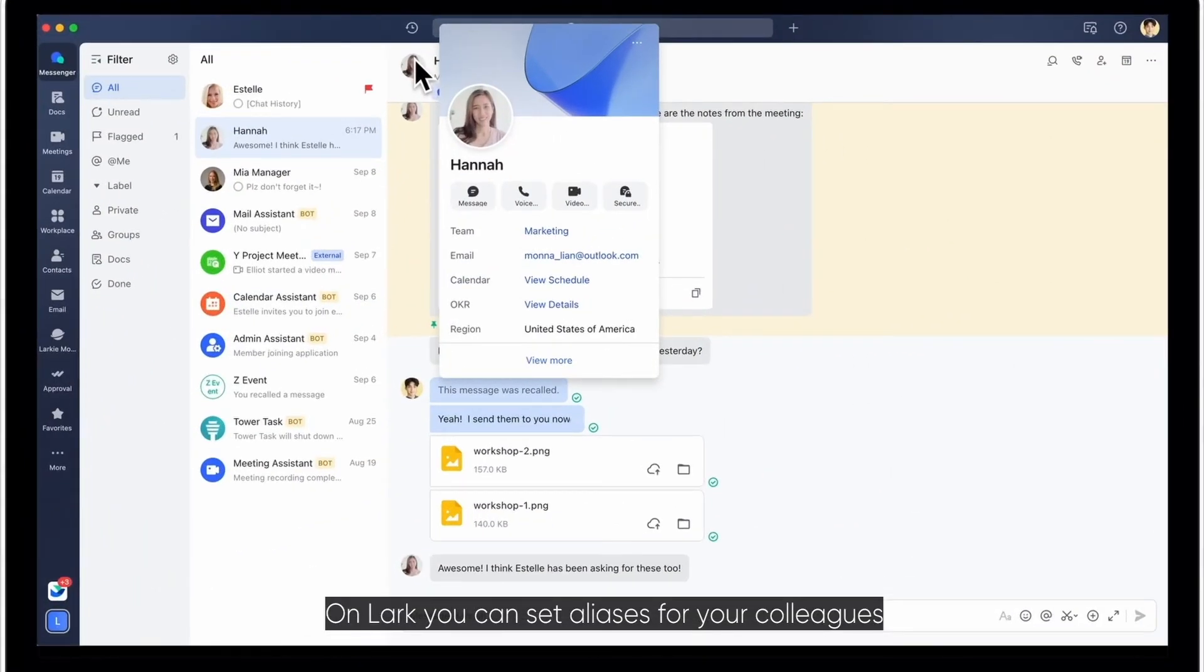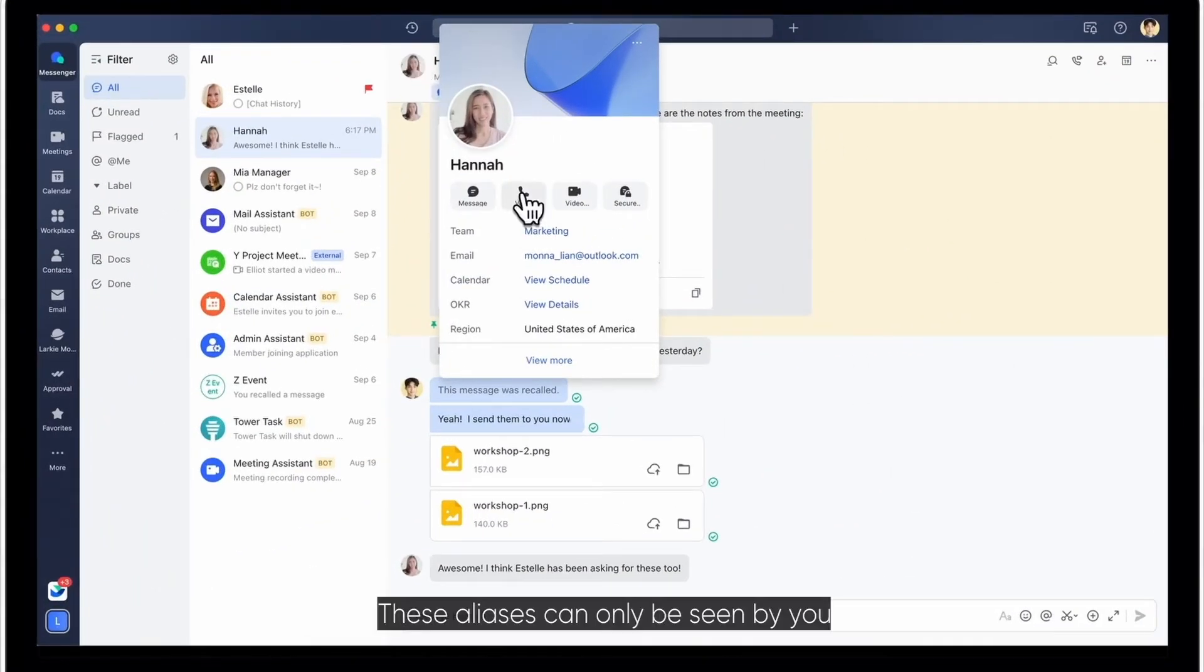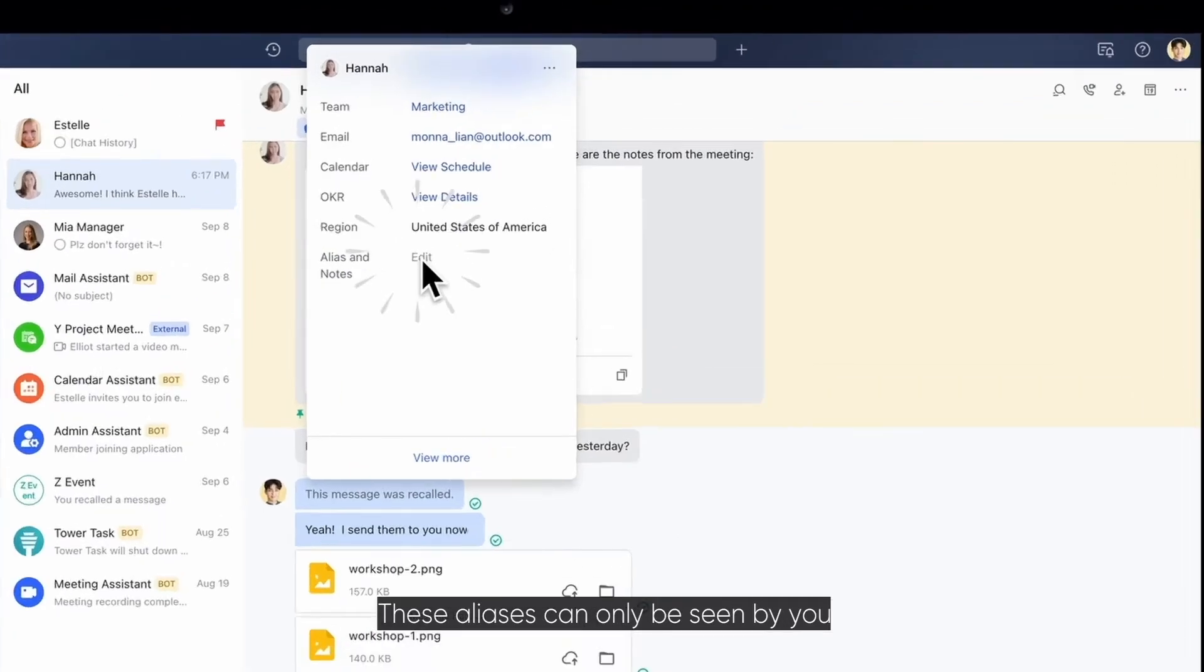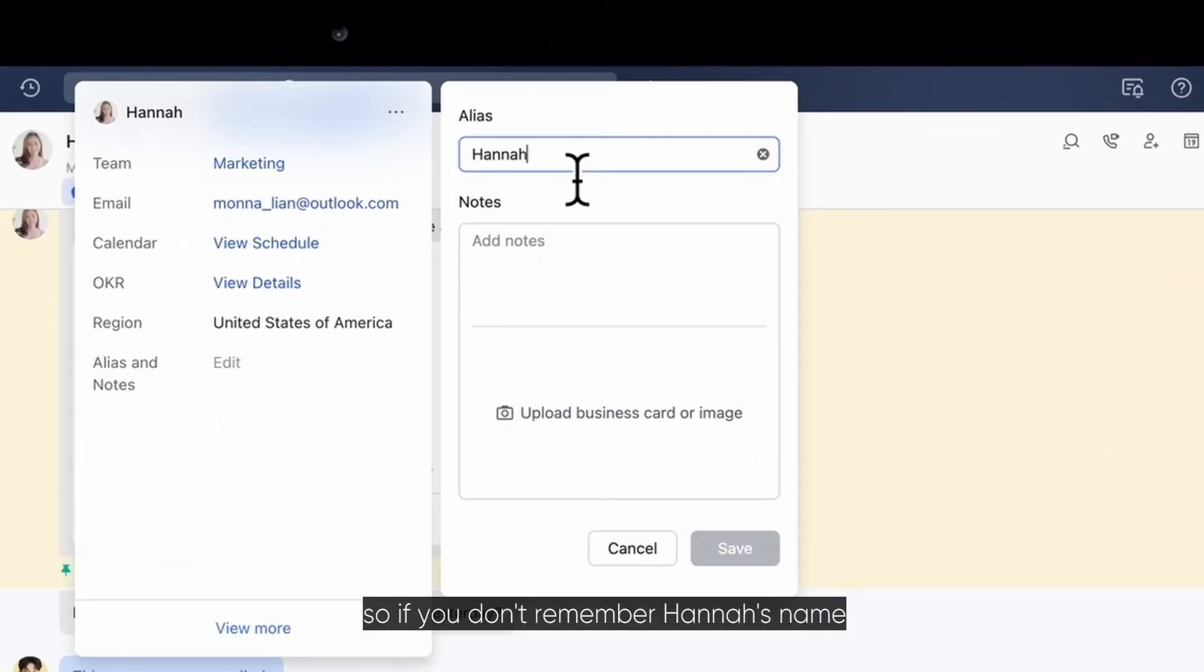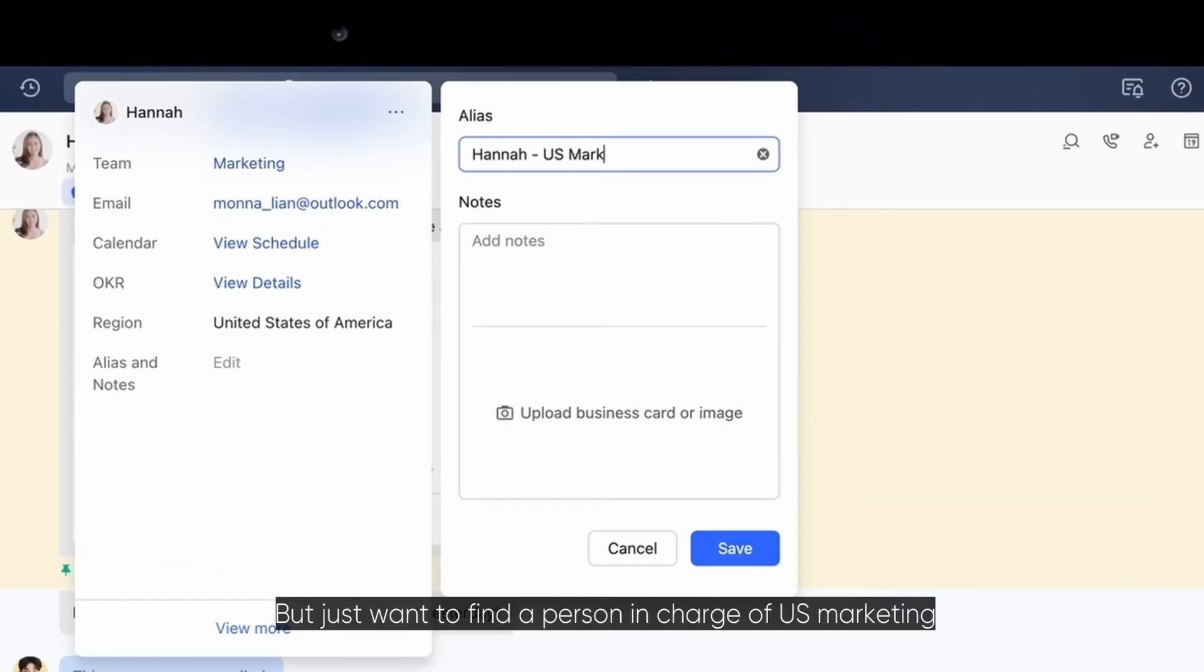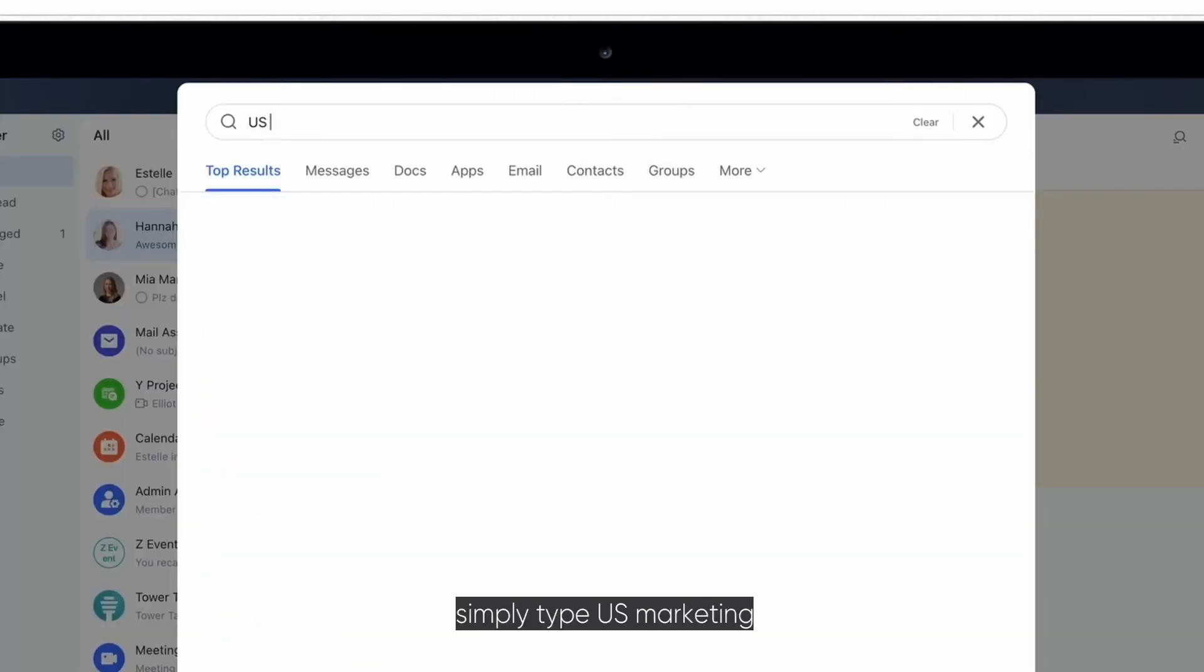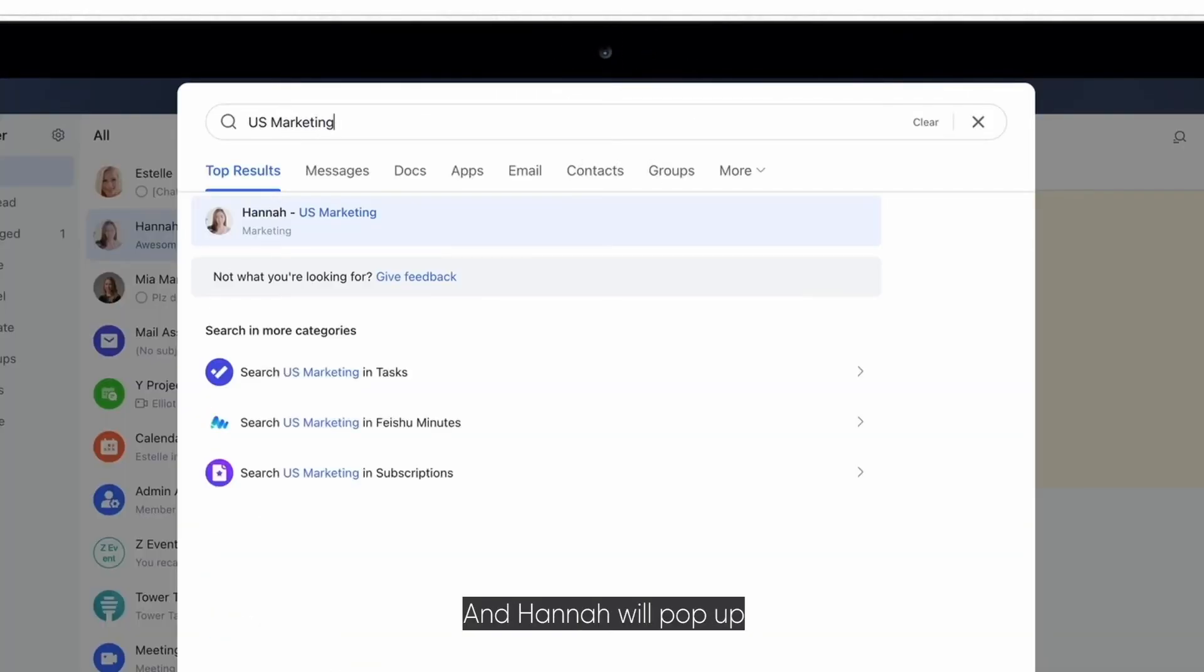On Lark, you can set aliases for your colleagues. These aliases can only be seen by you. So if you don't remember Hannah's name, but just want to find a person in charge of US marketing, simply type US marketing and Hannah will pop up.